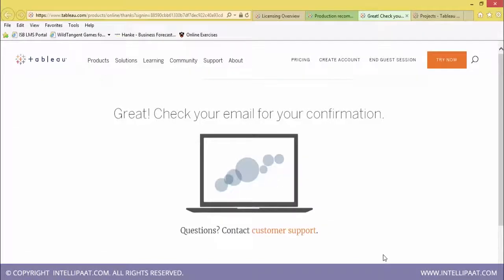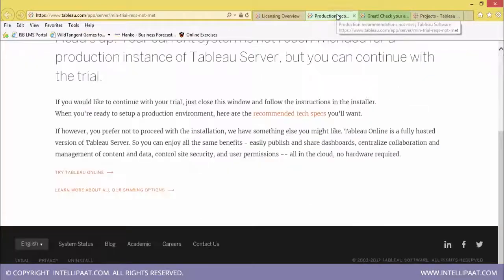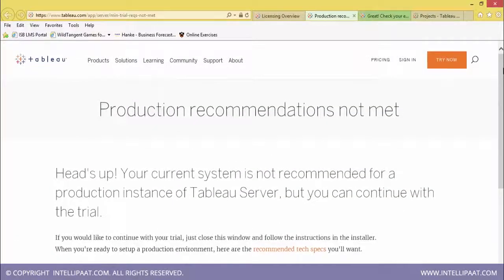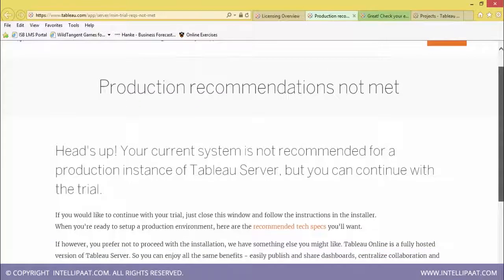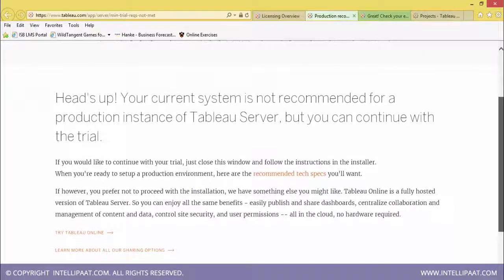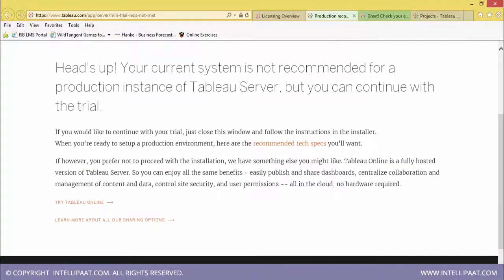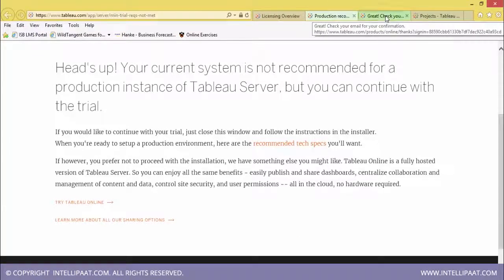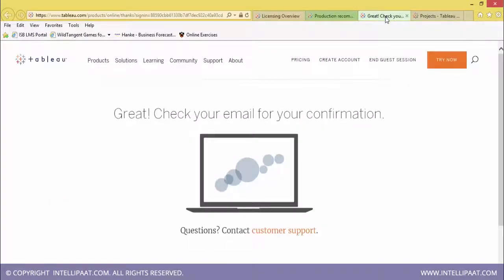We tried installing Tableau Server but there are specific minimum requirements which have not been fulfilled. Another option is to use Tableau Online — you can install the server online. Once you get the message that production recommendations are not met, to understand how Tableau Server looks, you can click 'Try Tableau Online'.